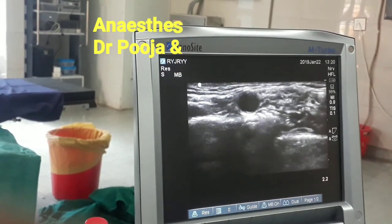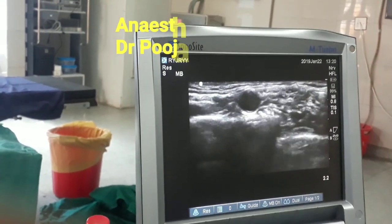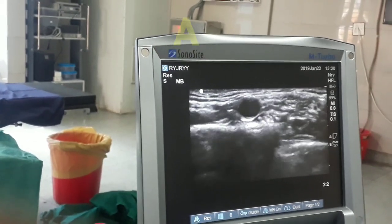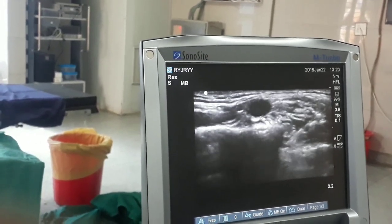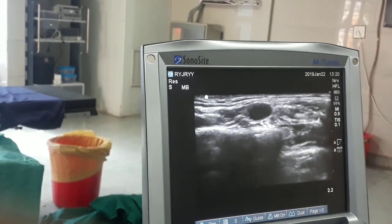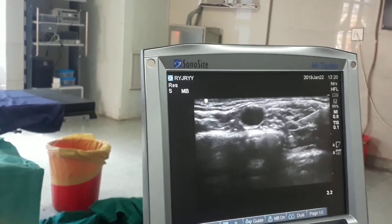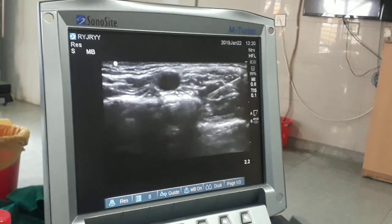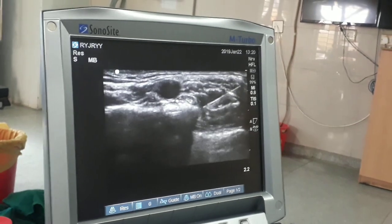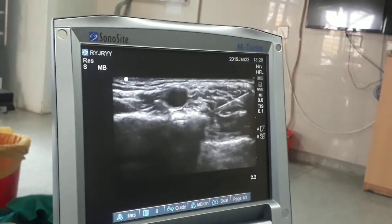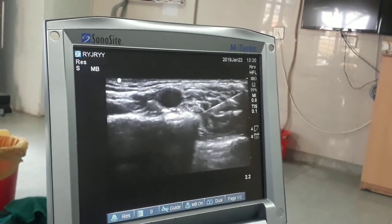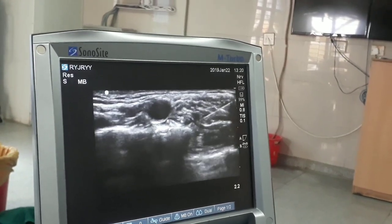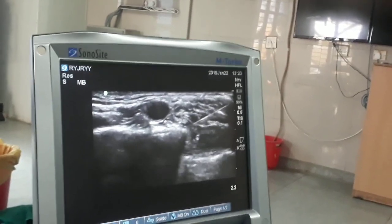In this image you can see a large pulsating structure which is the subclavian artery. Below that you are seeing a radio-opaque white line which is the first rib, and lateral to that is the clavicle. When inserting the needle, take care that you should not cross this line.